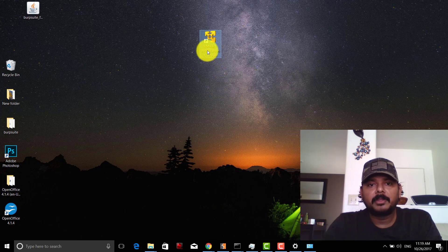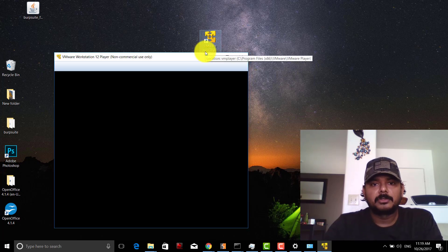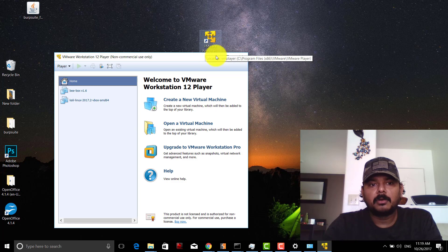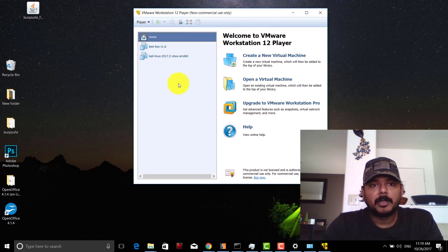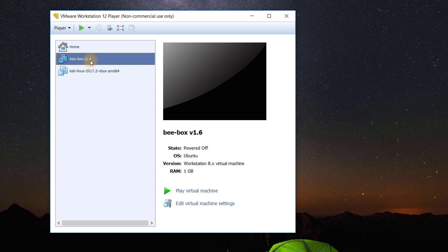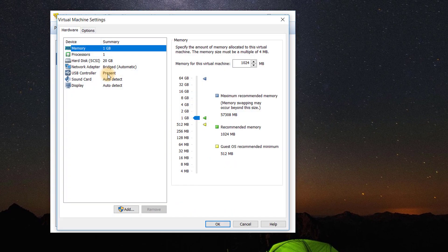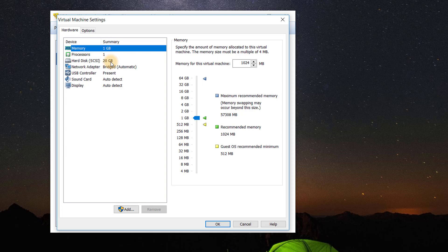I already have bWapp version 1.6. I'm going to right-click and click settings. When you see the settings, memory will be automatically allocated, but you need to check the network adapter.